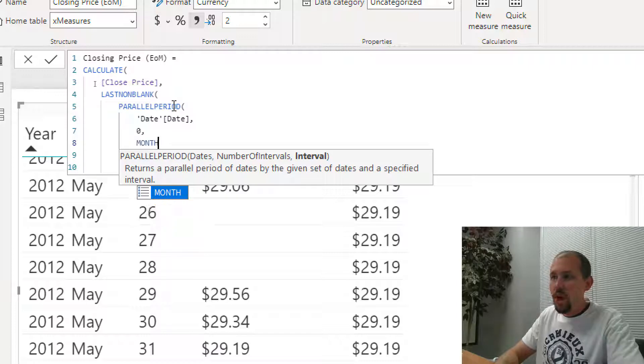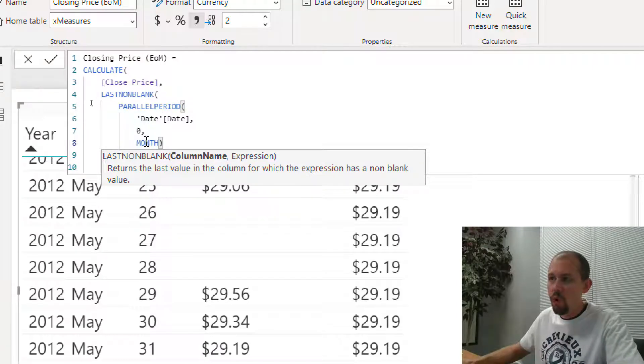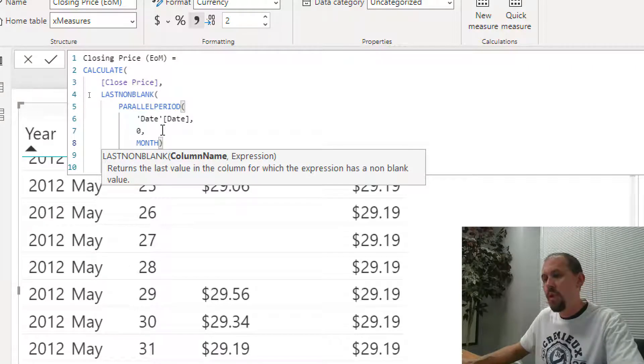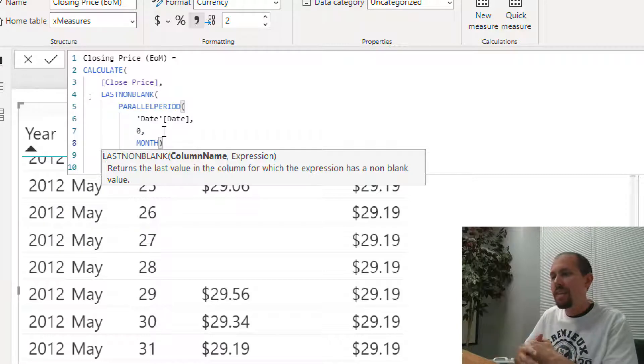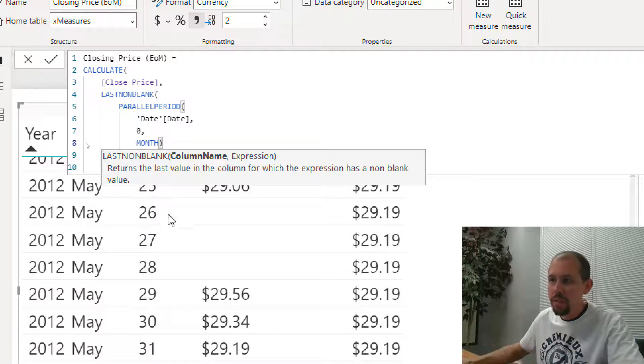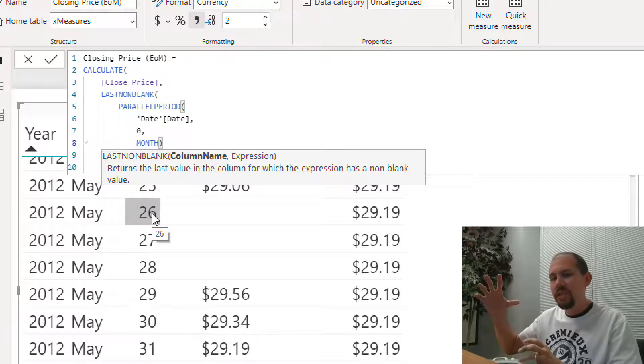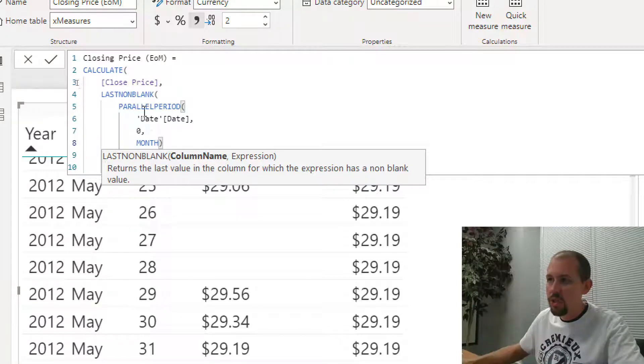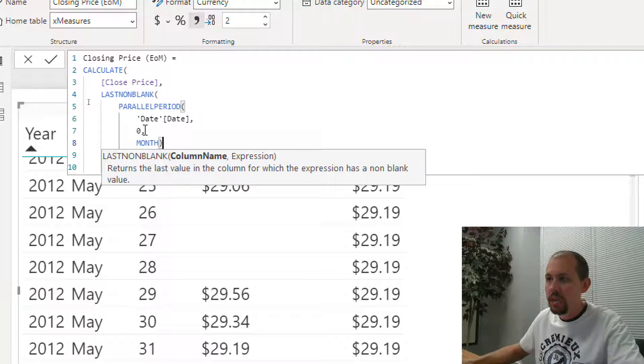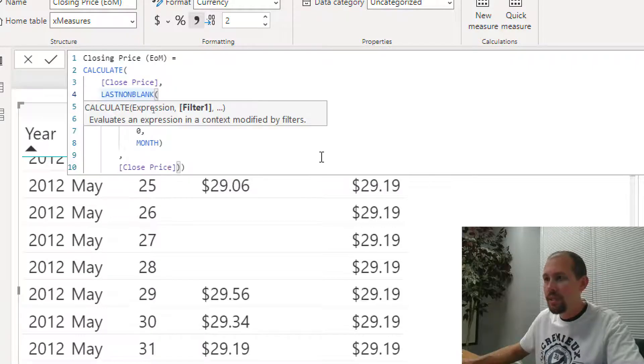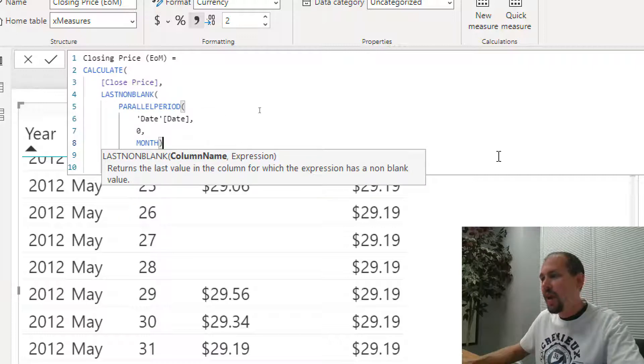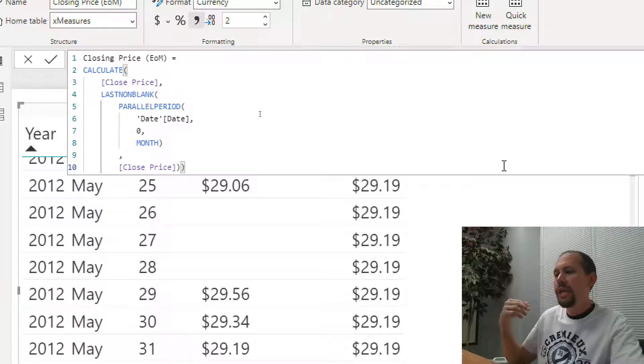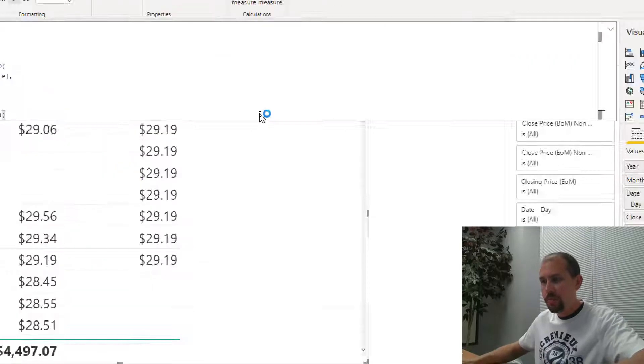It gets all of the days for that month. And what's awesome about this is even if you're at the day level, it still gets all the days for the entire month. So that's what that's going to do. Then we're going to use last non blank to look at this expression that gets returned. And this is going to return the last day from that list of dates based on our closing price. So this is kind of the final solution here. This is the one size fits all for this solution. It's going to work now at the day level. It's going to work at the month level. So let's hit enter.